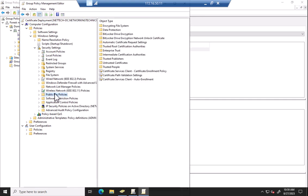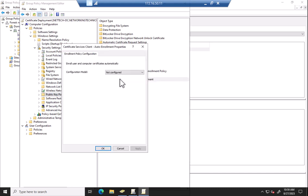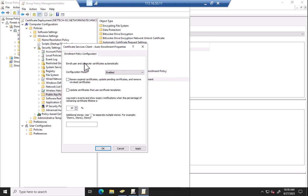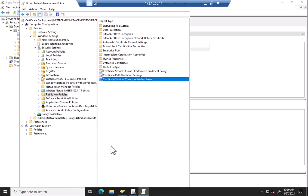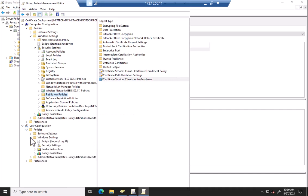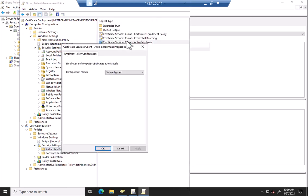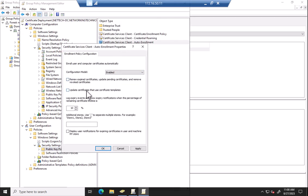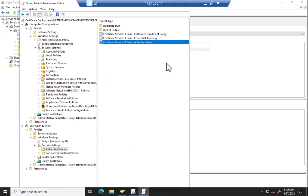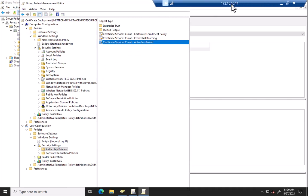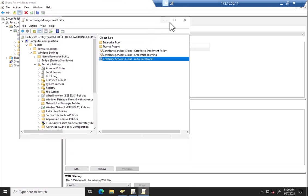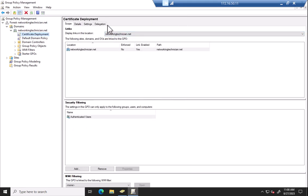Under Windows settings, security settings, public key policies, we have this certificate services auto enrollment. Notice I'm under the computer side here. If I change this to enabled, we'll tell it to renew expired certs, remove revoked, update certs that use templates. And then down here, under the same thing on the user side. We should be good. It should contain the group policy that we need.